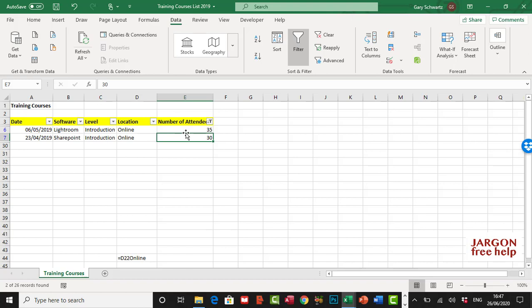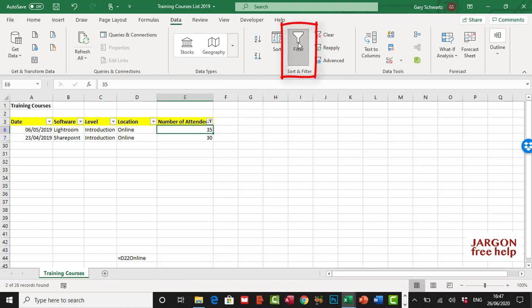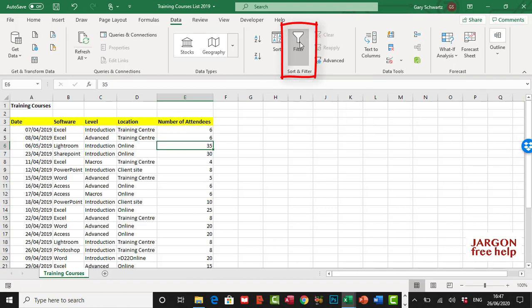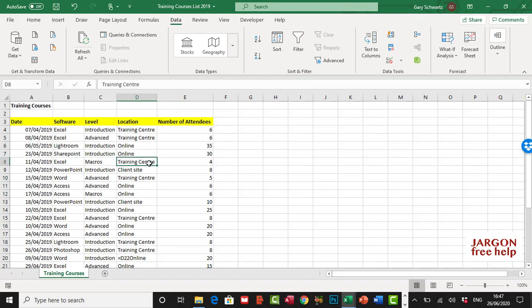So that is how you can use the top 10. Remember, it's not just the top 10, it could be the bottom 10 or any number that you like. Within reason, you may not want the top thousand. But this is how you can easily filter that out. To turn off the filter, you just click on the Filter button here in your ribbon, and there you have it.